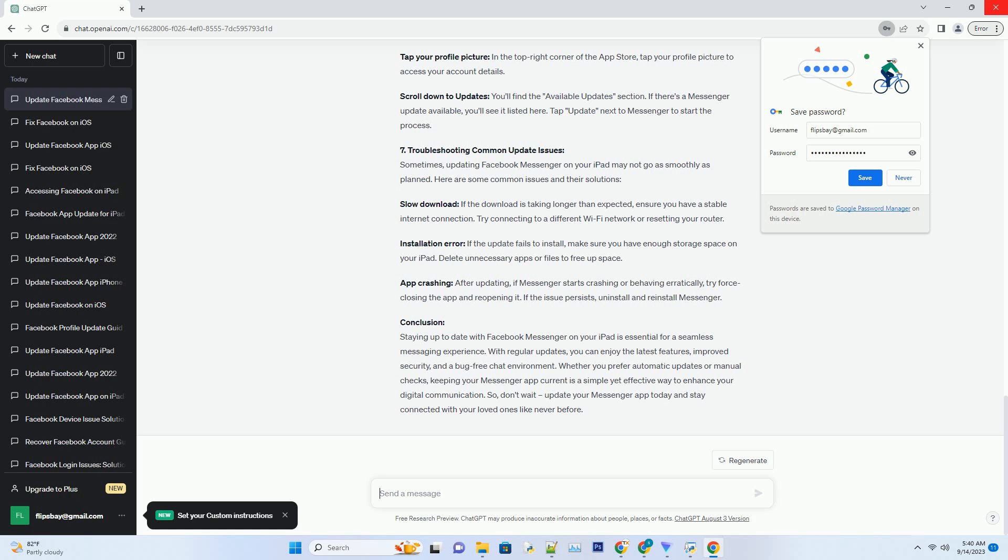App Crashing: After updating, if Messenger starts crashing or behaving erratically, try force-closing the app and reopening it. If the issue persists, uninstall and reinstall Messenger.